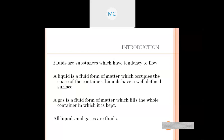Liquid has a boiling point, but liquid is not boiling point — liquid has a boiling point. Gas doesn't have a definite volume or shape.